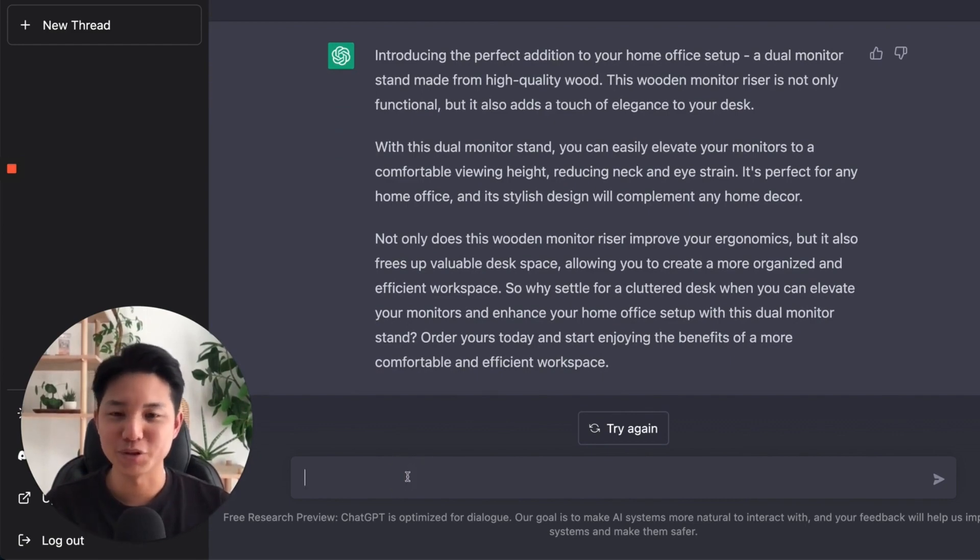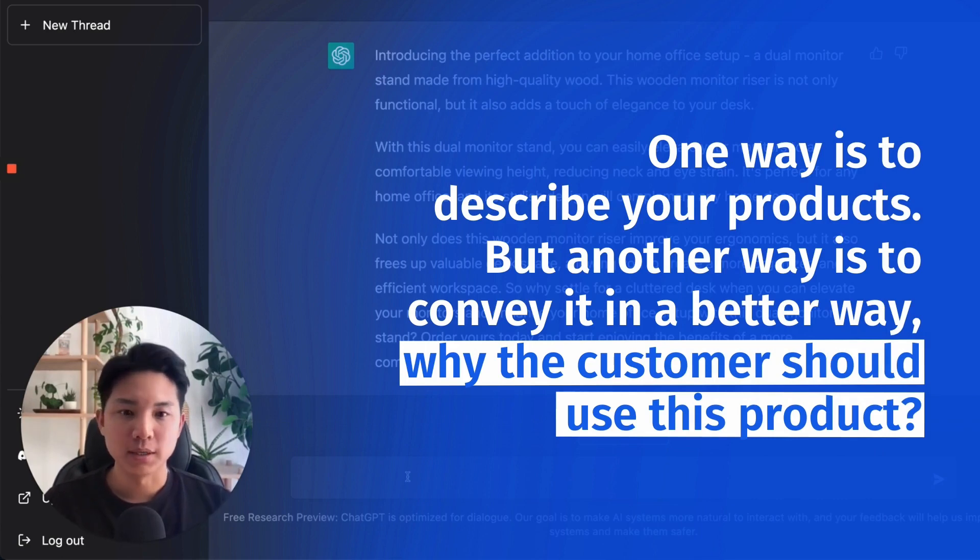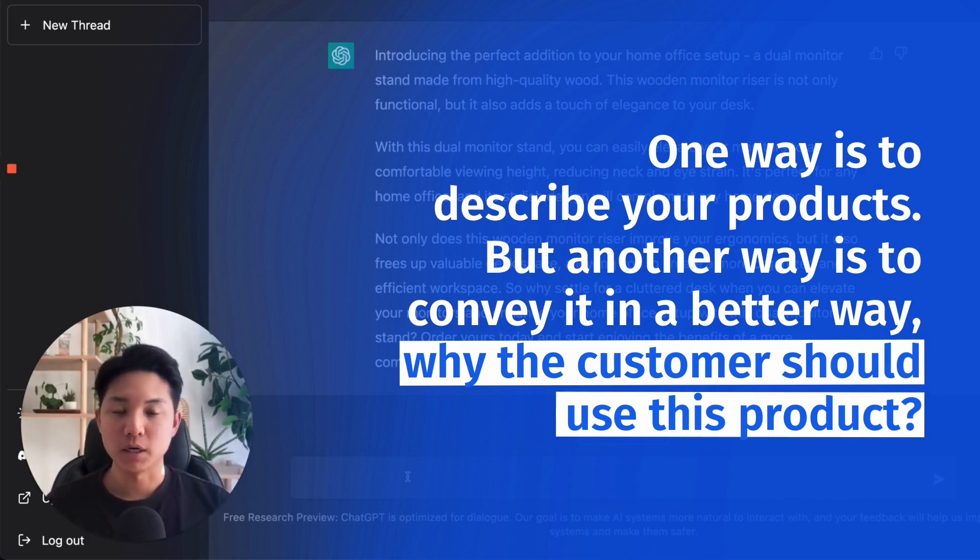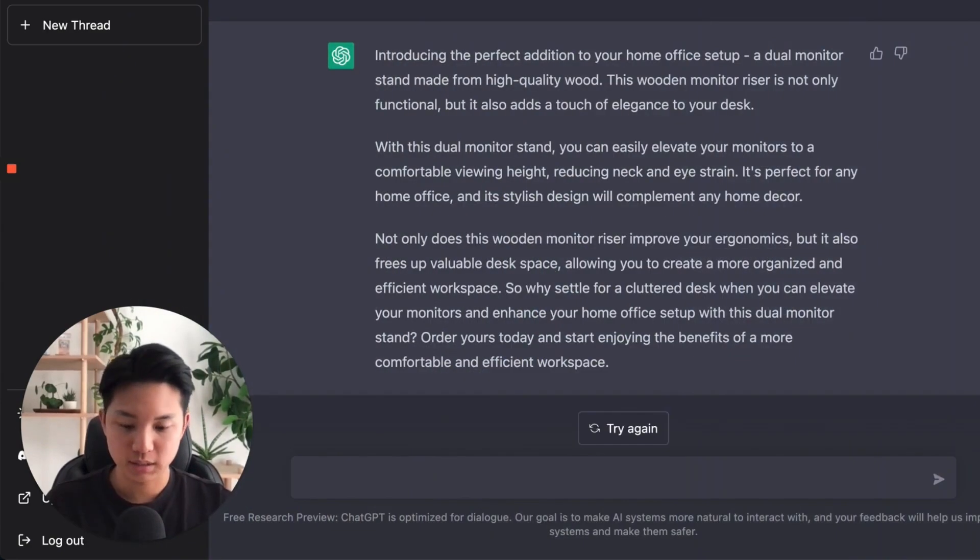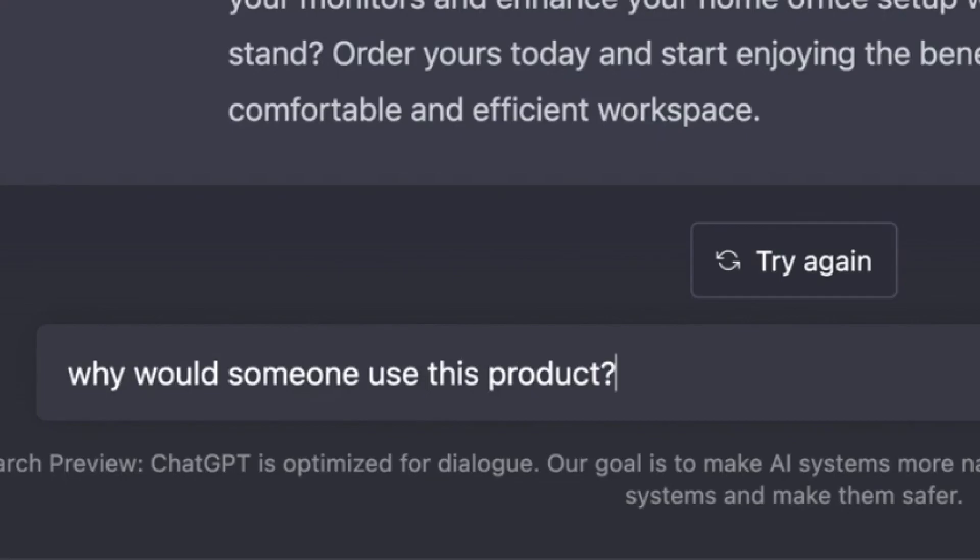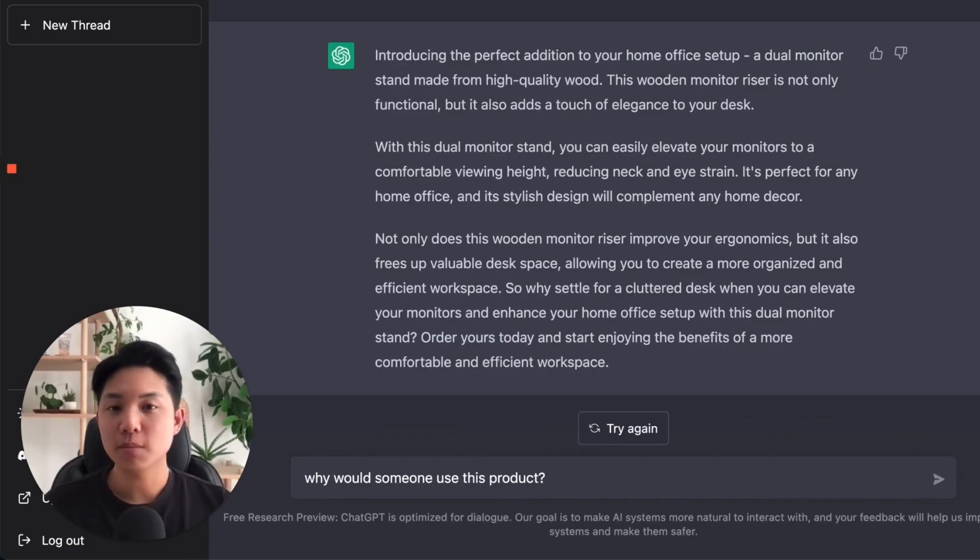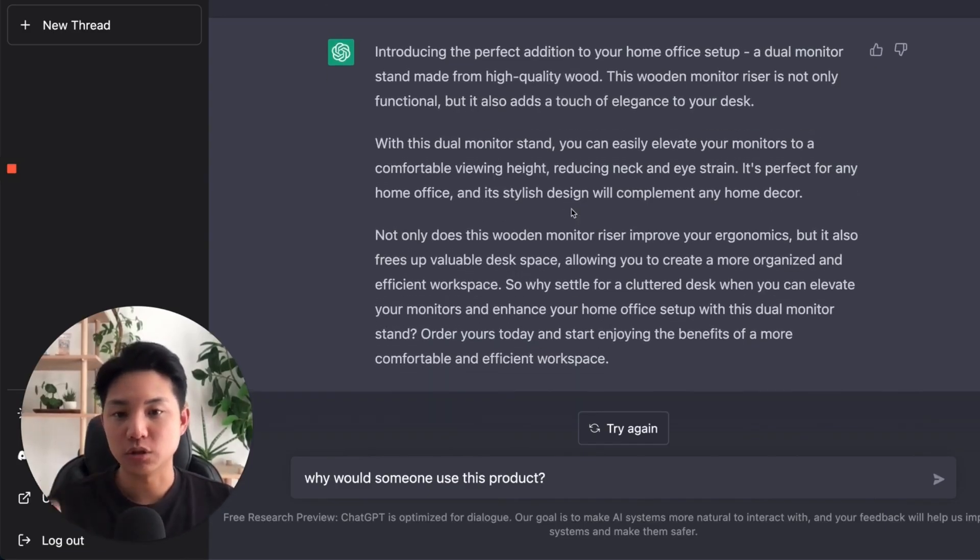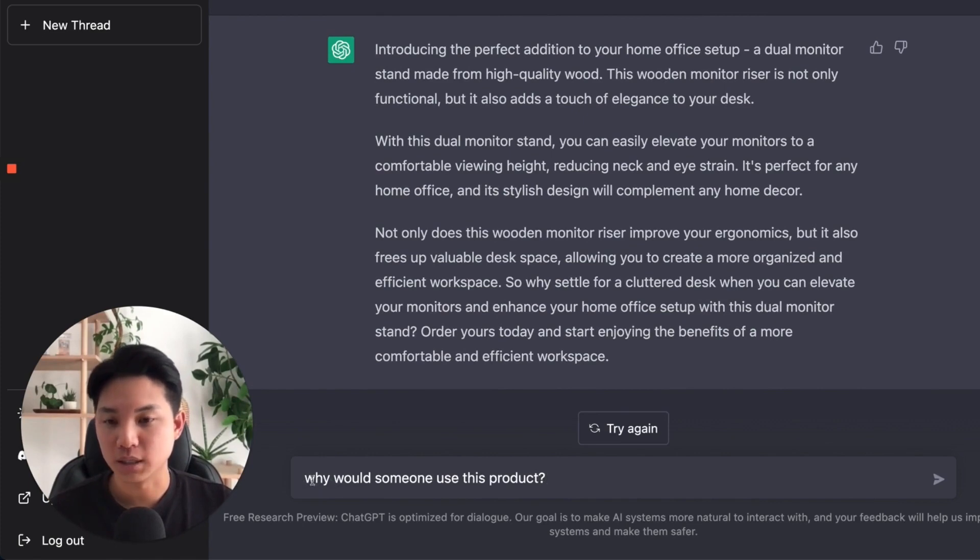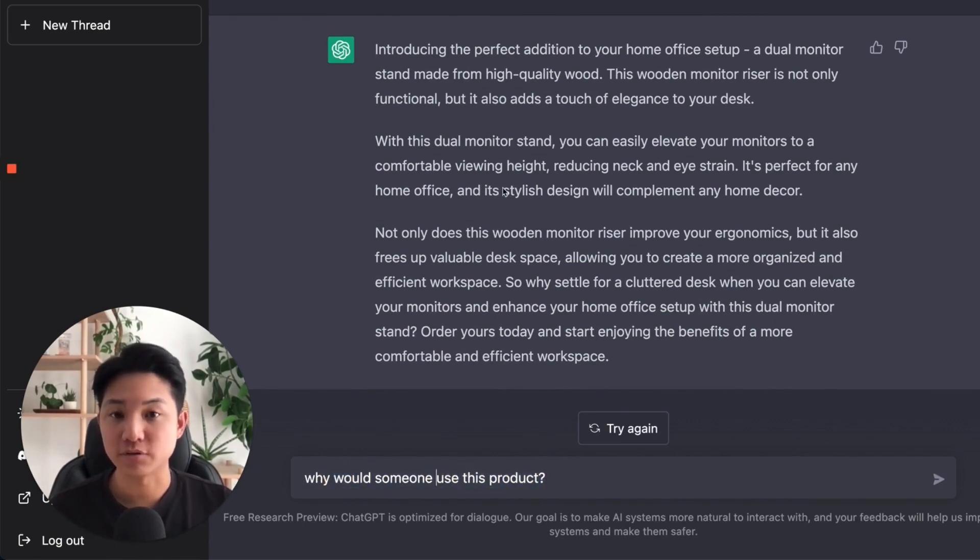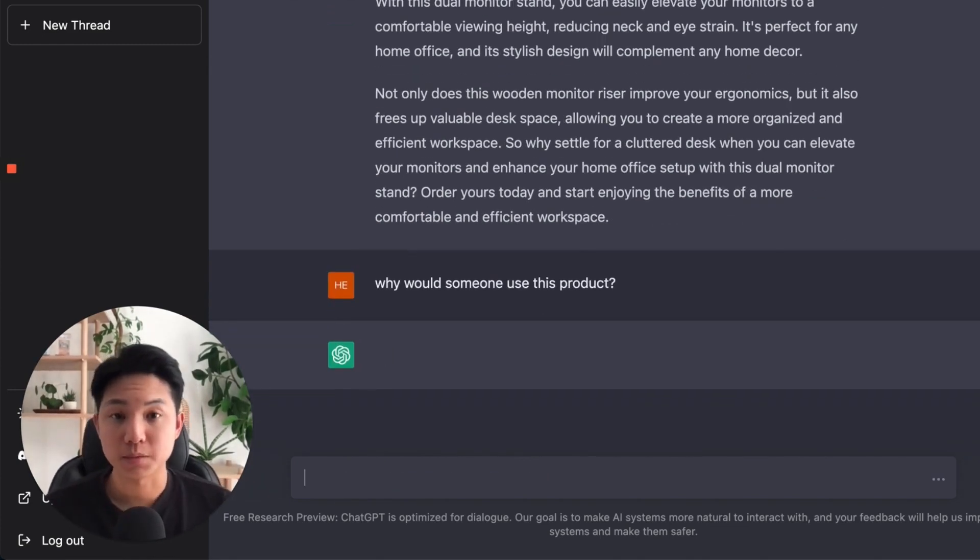But let's go a little bit deeper, right? So one way is to describe your products. But another way is to convey it in a better way. Why the customer should use this product, right? And let's type this in. And what's cool about it is that it tracks the conversation, this log. And so you don't have to input a new one every single time. You can ask this question and they'll know that you're referencing the ones above. Okay. So why would someone use this product?